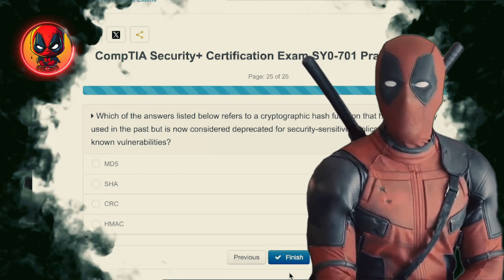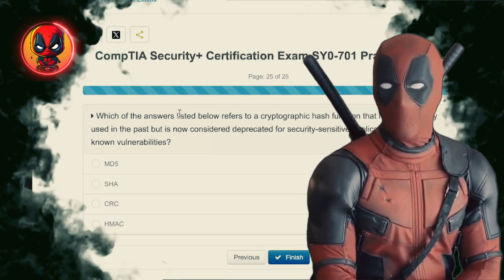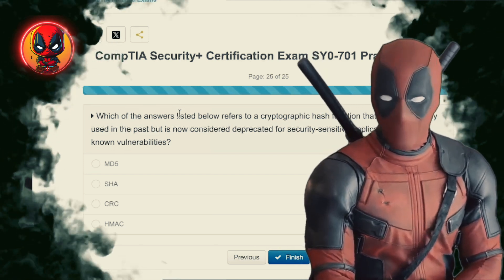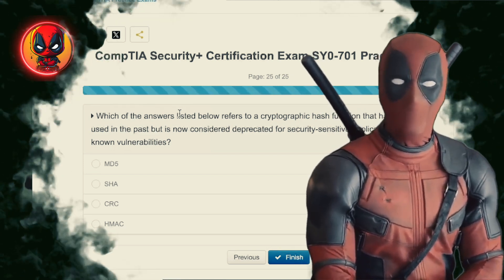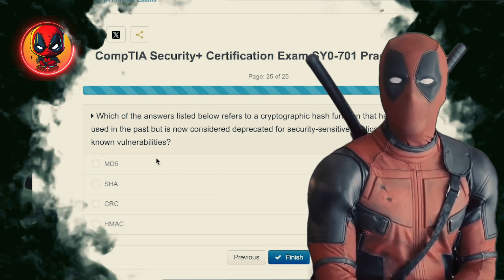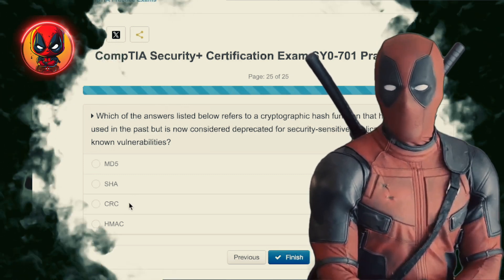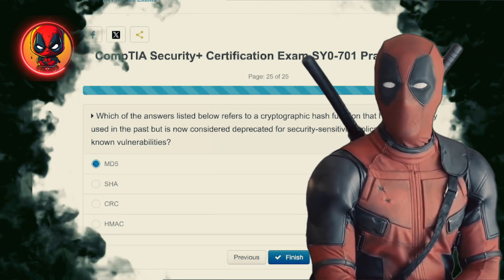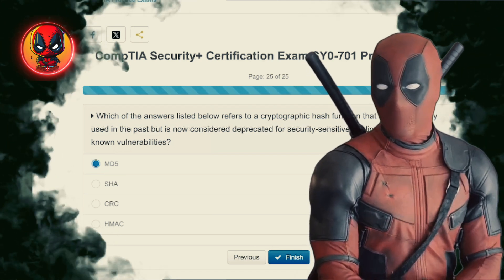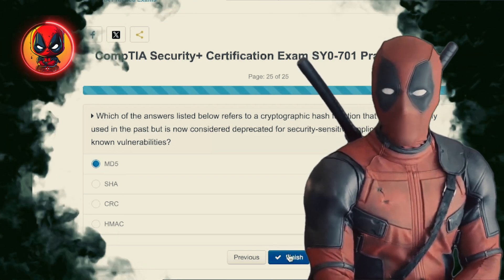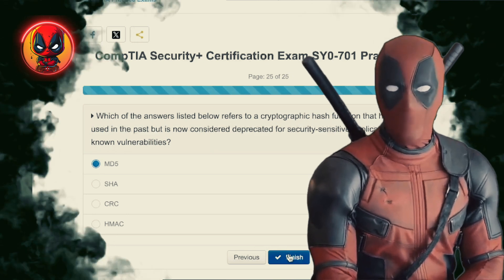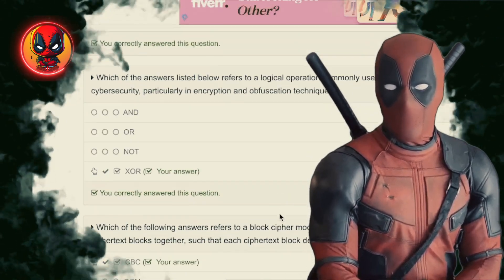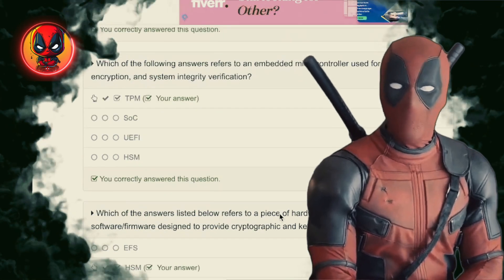Question 25. Which of the answers listed below refers to a cryptographic hash function that has been widely used in the past, but is now considered deprecated for security-sensitive applications due to known vulnerabilities? MD5, SHA, CRC, HMAC. MD5 — once the go-to hash function, now it's about as secure as a screen door on a submarine. Stick with SHA or something stronger.